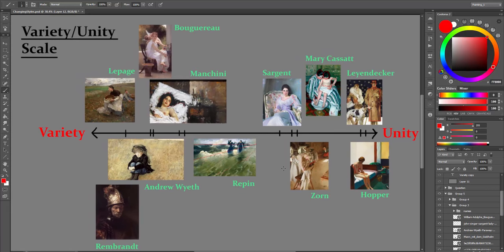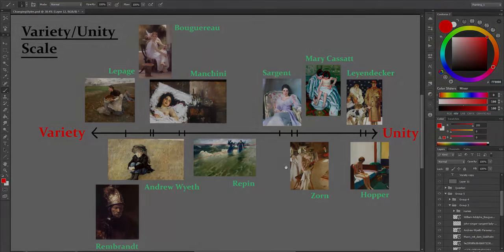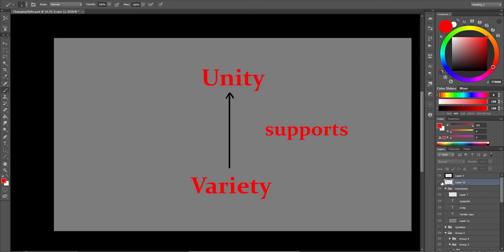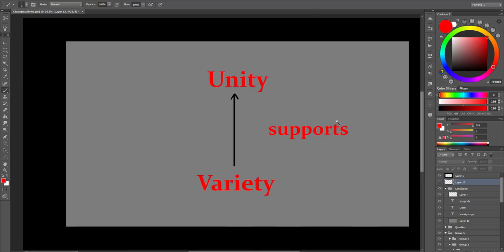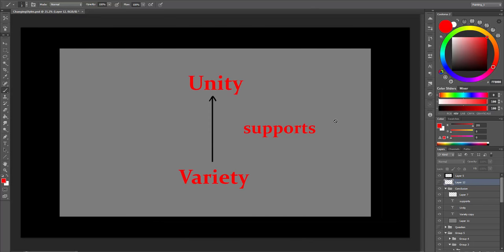And of course, a balance of both, variety and unity, is what we strive for in the end. But all in all, we can say that unity should be considered first and variety should support the structure. Otherwise we have lack of purpose and lack of design in our paintings, which is key to all artistic endeavors.